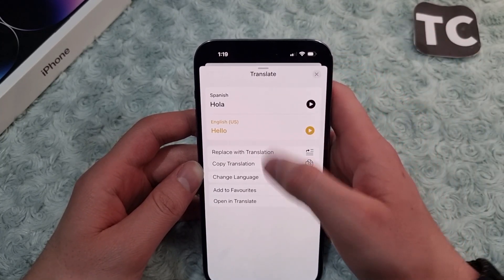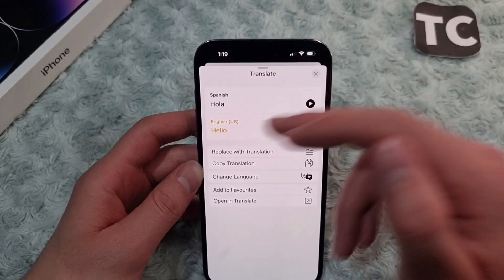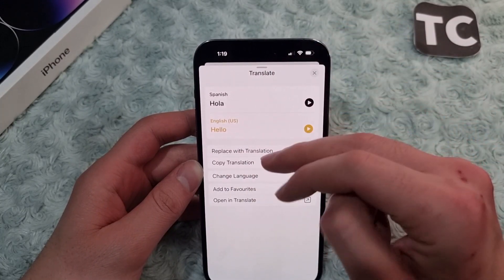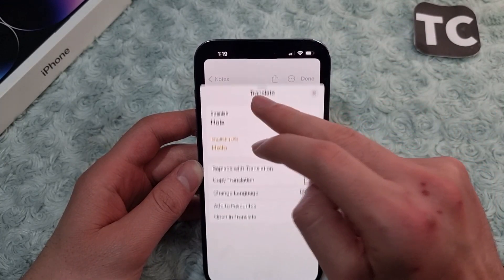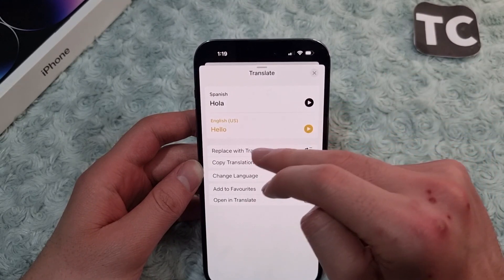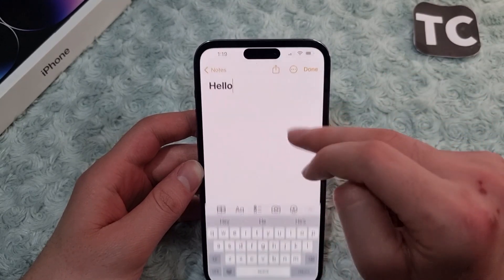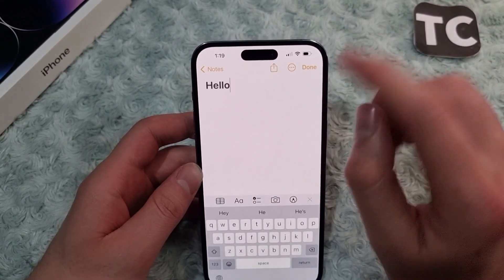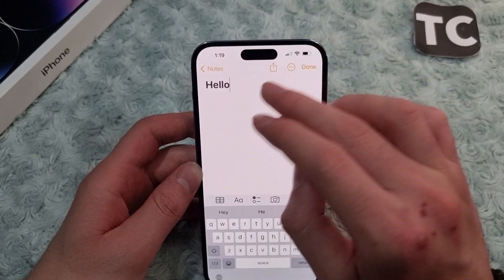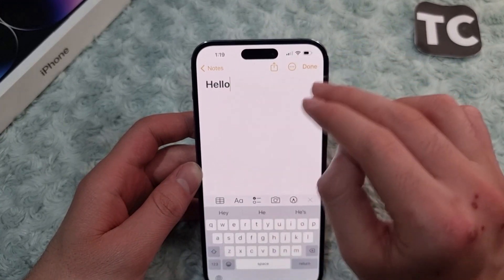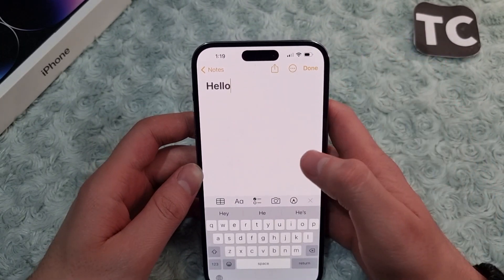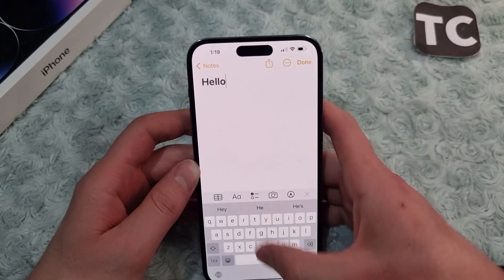After that, as you can see, the word has been translated to English. You can replace the word with the translation by tapping 'Replace with Translation.' But this can only be done when you're connected to the internet. Now I'll show you how to do it offline.